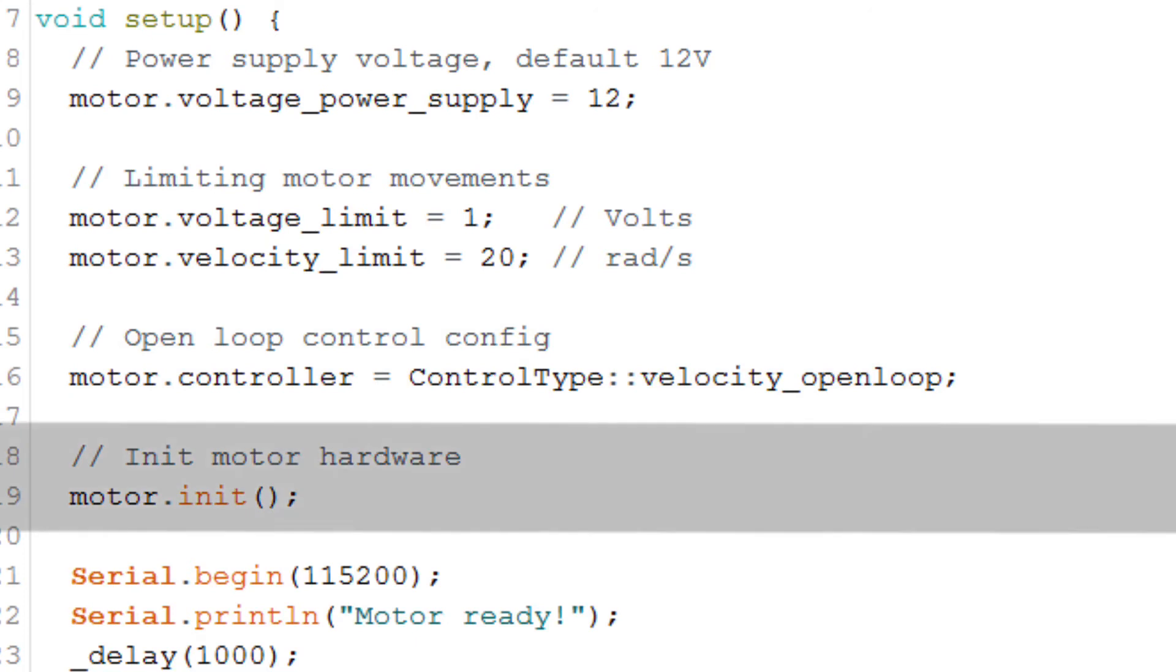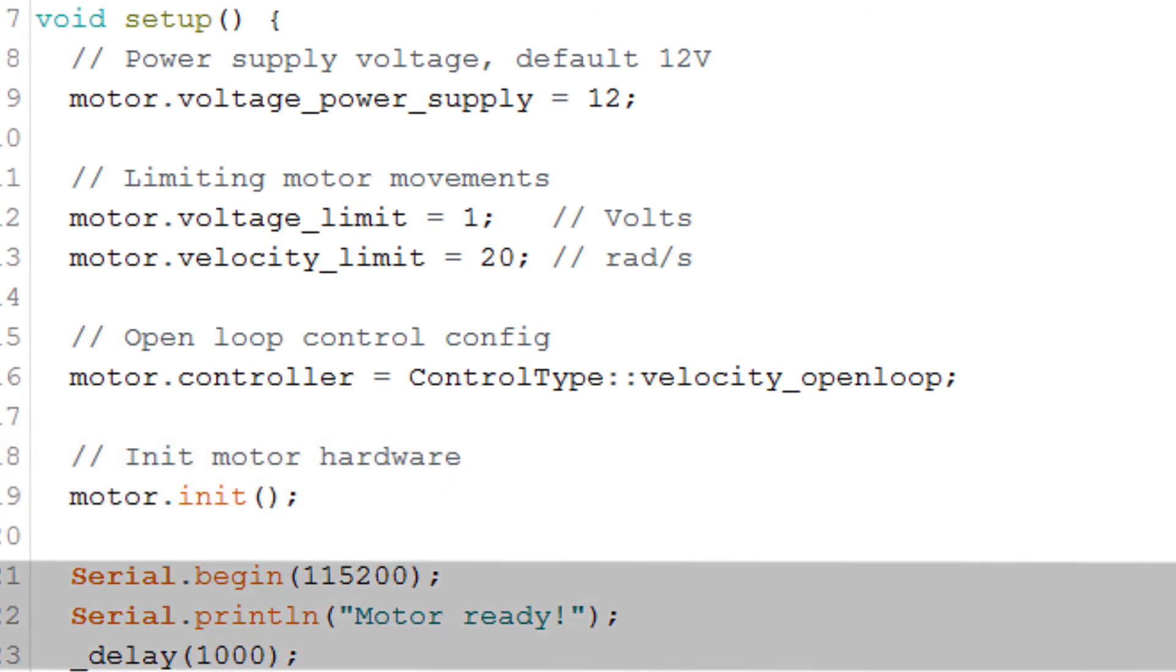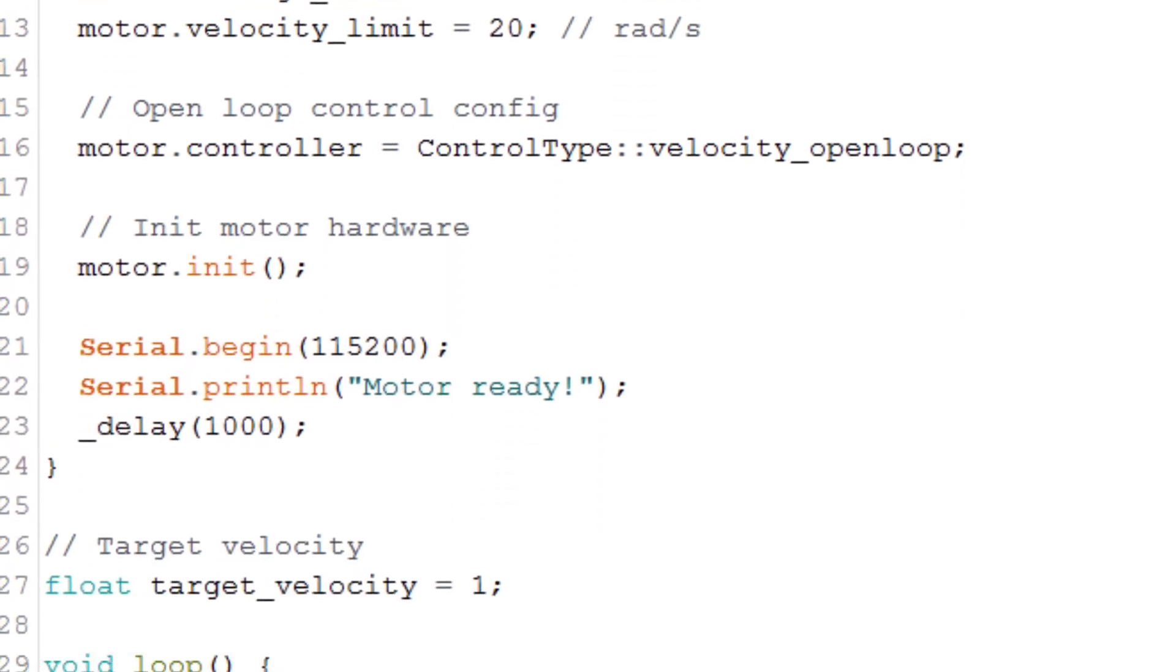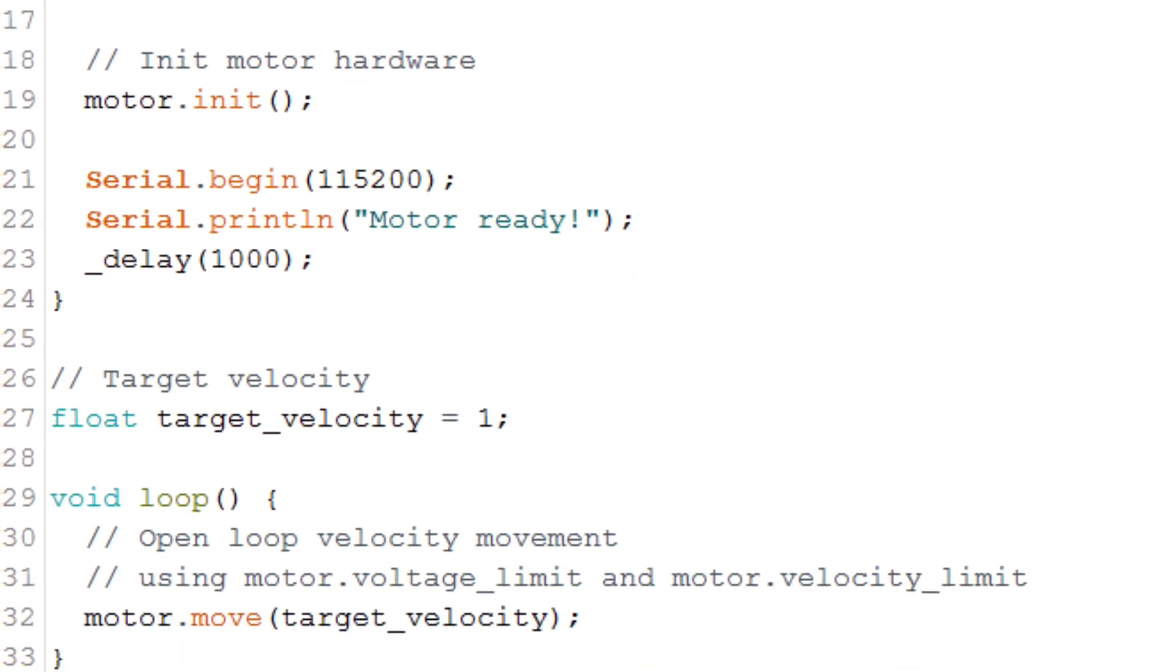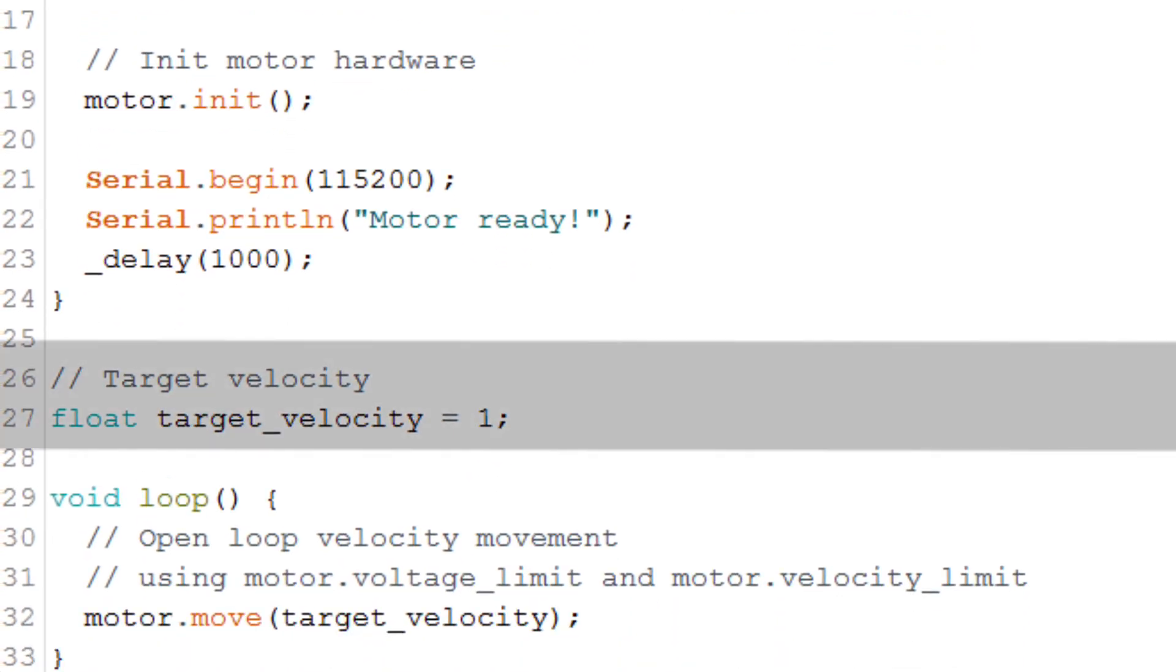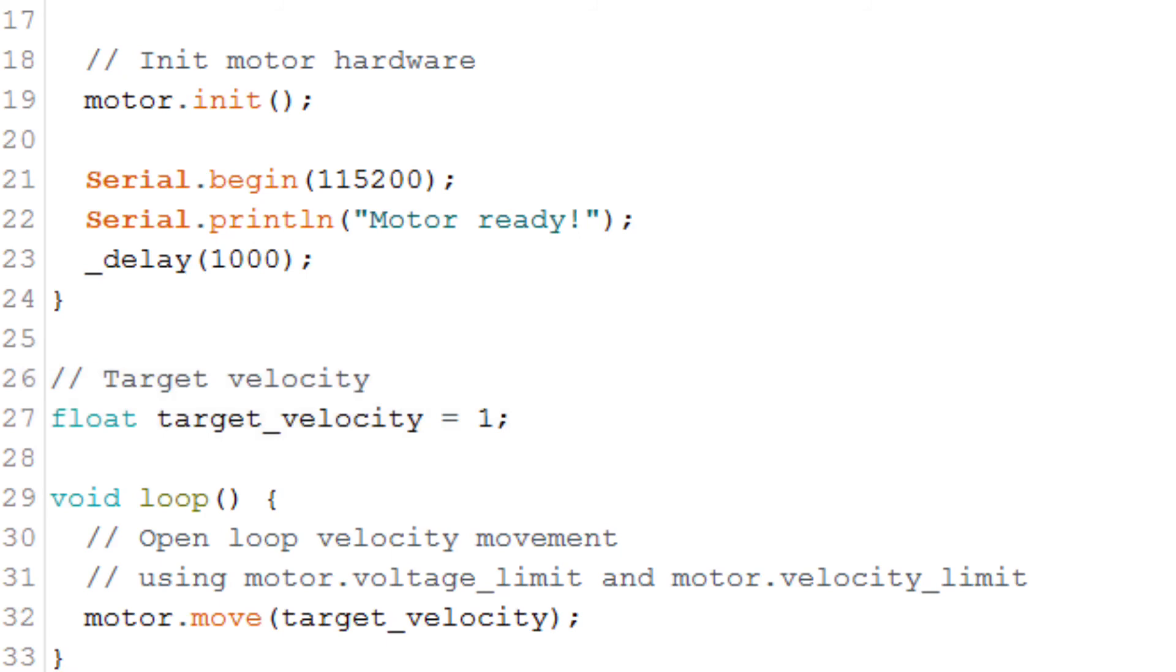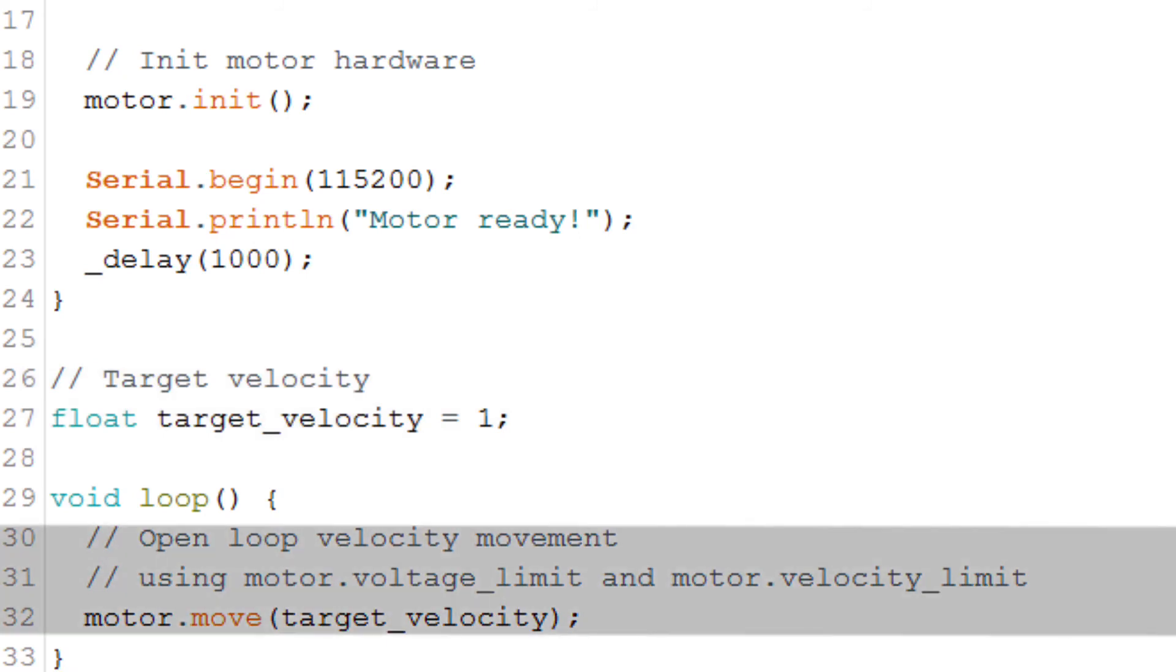Then we initialize the motor hardware and print that the motor is ready. We define a variable to set a target velocity. In this case I'm setting the target velocity to one radian per second. And then in the void loop, we tell the motor to move with this target velocity.